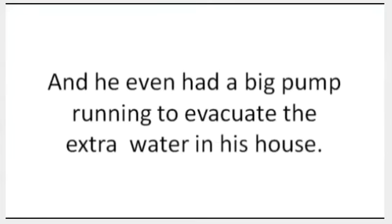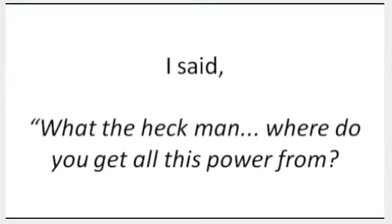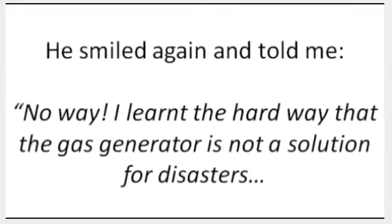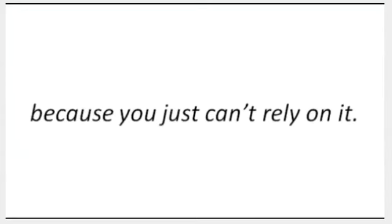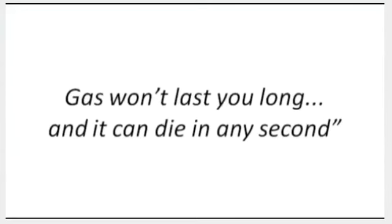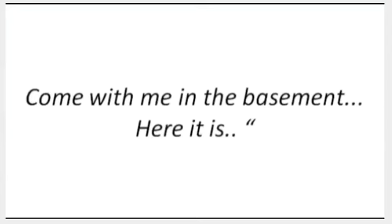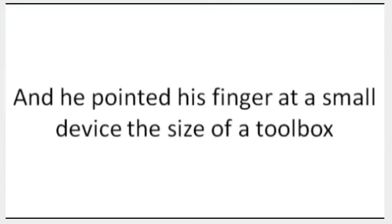I said, 'What the heck, man? Where do you get all this power from? Is it from your gas generator?' He smiled again and told me, 'No way. I learned the hard way that the gas generator is not a solution for disasters because you just can't rely on it. Gas won't last you long and it can die any second.' He continued, 'I have something that is 20 times more efficient than any gas generator. Come with me to the basement. Here it is.' And he pointed his finger at a small device the size of a toolbox that was on a wood table in front of a small open window.